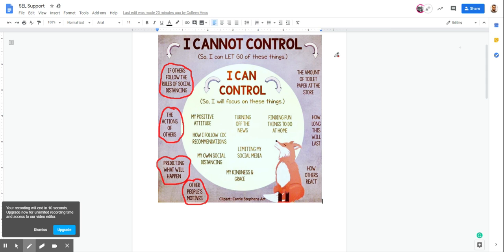All right, part two. By the way, this is Carrie Stevens' art. I don't know if she made this. I have to cite your sources, everybody.